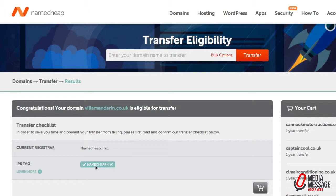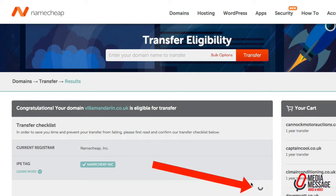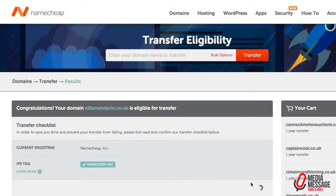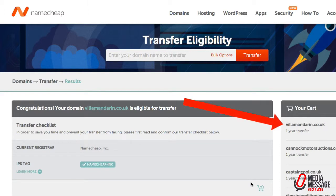It's telling us that it's the correct IPS tag, so we can now click on this button to add it to the basket and then the process will begin to move it over to the Namecheap dashboard.